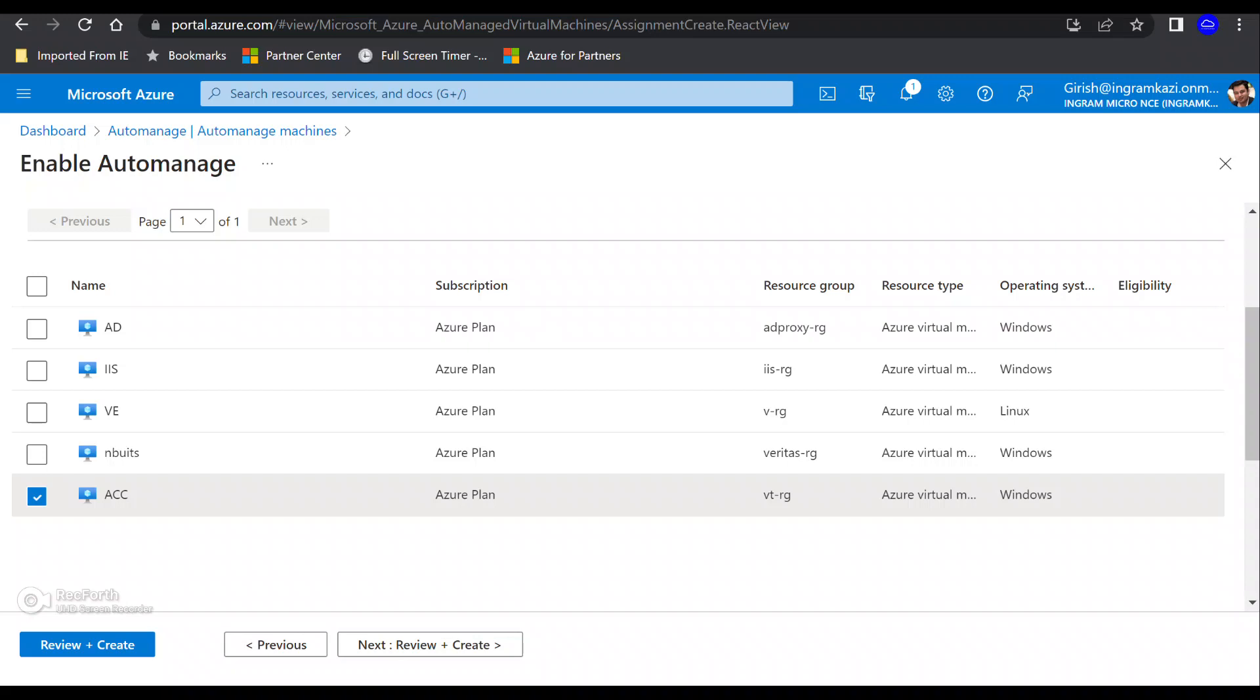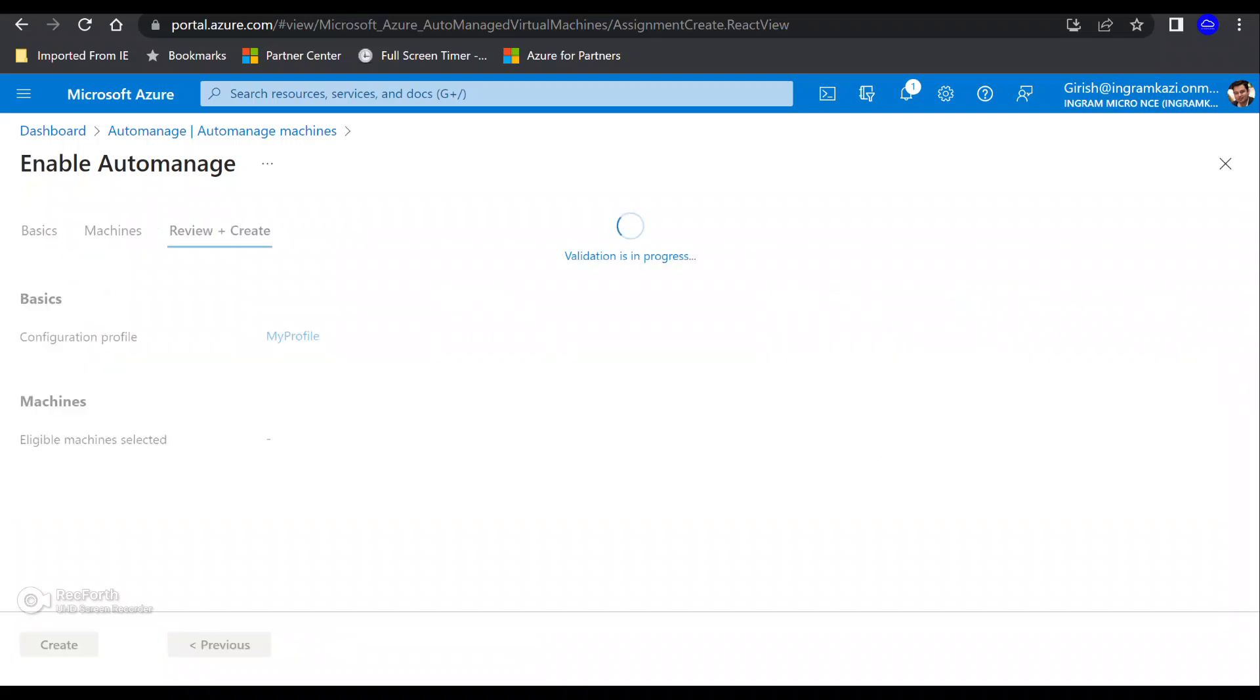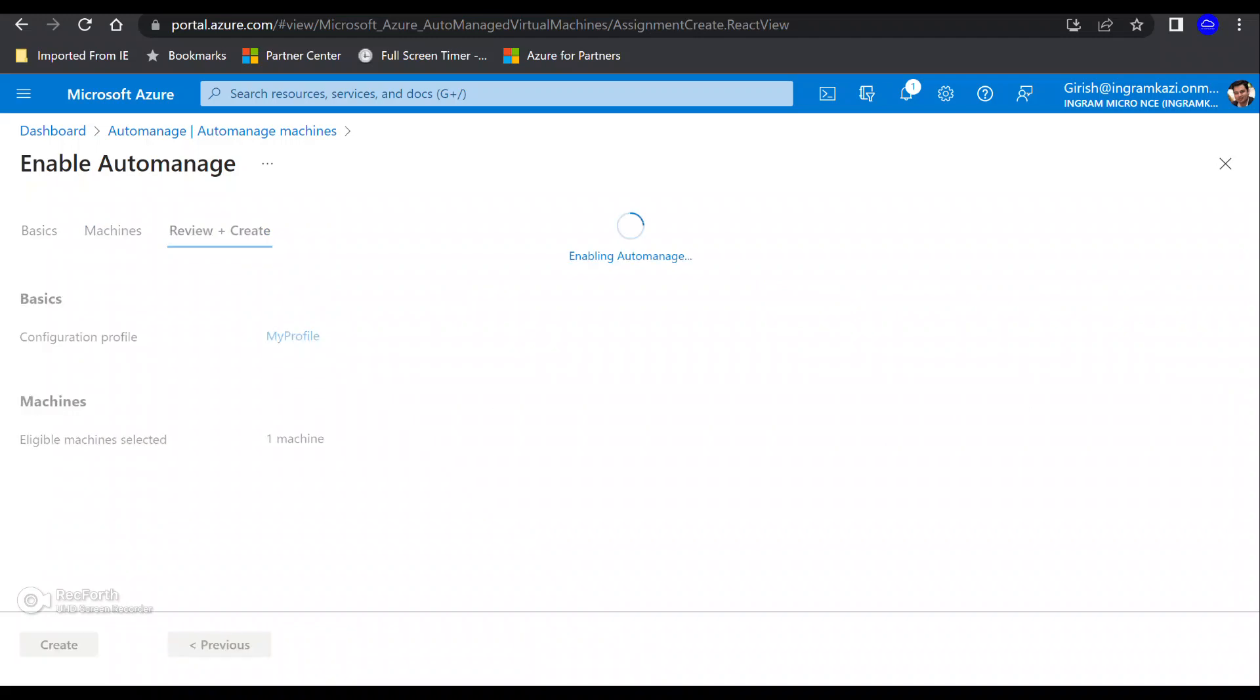Now, say, for example, you want to onboard your machines in bulk. It is also part of the Azure policy. You can add those or part of the Azure resource manager template. You can add those lines into that template or in the Azure policy. And you can also onboard your machines through that too.